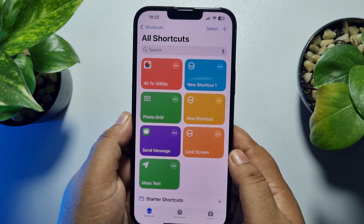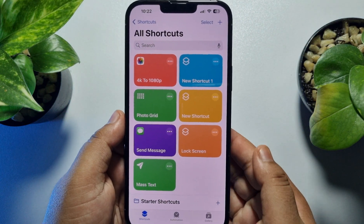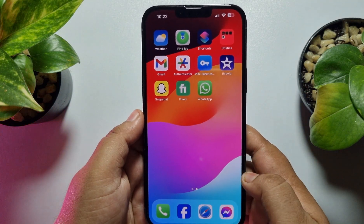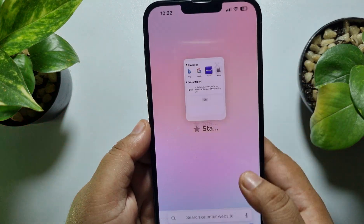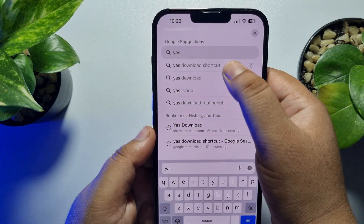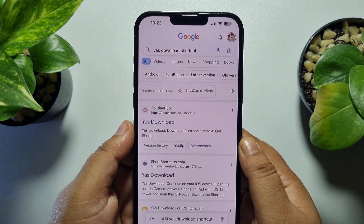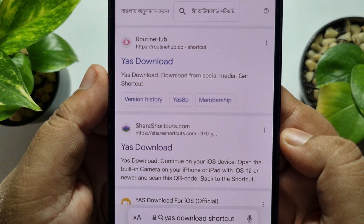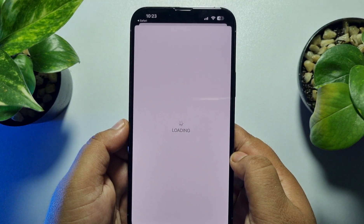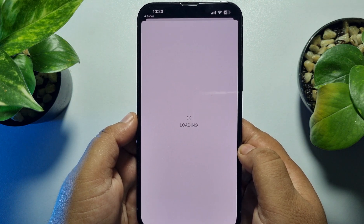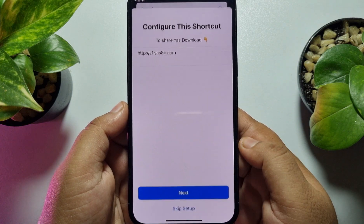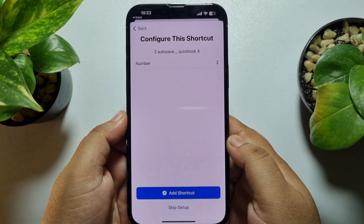Once you've successfully deleted it, we have to install the updated Yes Download shortcut. Go ahead and launch a browser on your iPhone and search for Yes Download shortcut. Open the website sharershortcuts.com Yes Download, and once you're there, tap on Setup Shortcut and tap Next, then Add Shortcut.